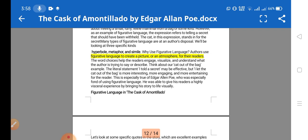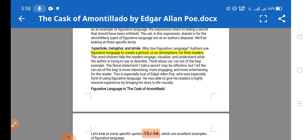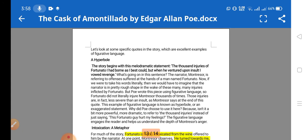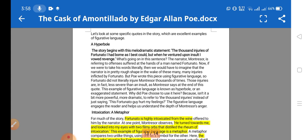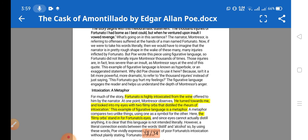Literary devices used in the story include hyperbole, metaphor, and simile. Authors use figurative language to create a picture or atmosphere for their readers. Hyperbole is the literary device used for exaggeration. The story begins with this melodramatic statement — 'A thousand injuries of Fortunato I had borne as I best could, but when he ventured upon insult, I vowed revenge' — exaggerating a small act.